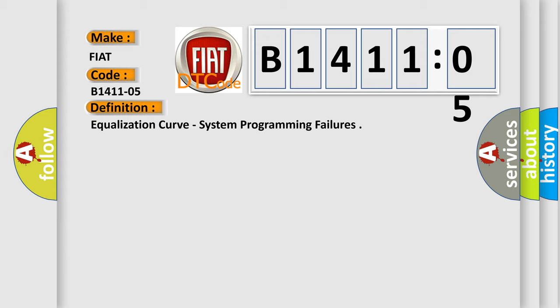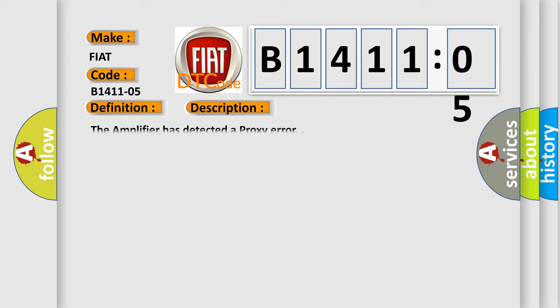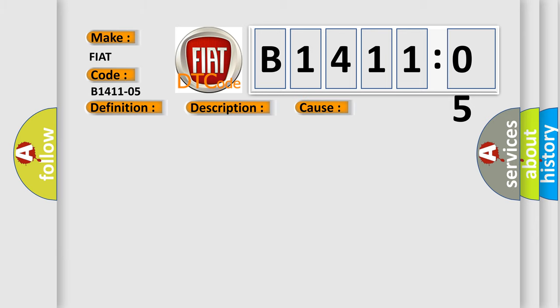And now this is a short description of this DTC code. The amplifier has detected a proxy error. This diagnostic error occurs most often in these cases: System programming failure. This subtype is used for system programming failures that cannot be assigned to a specific subtype.